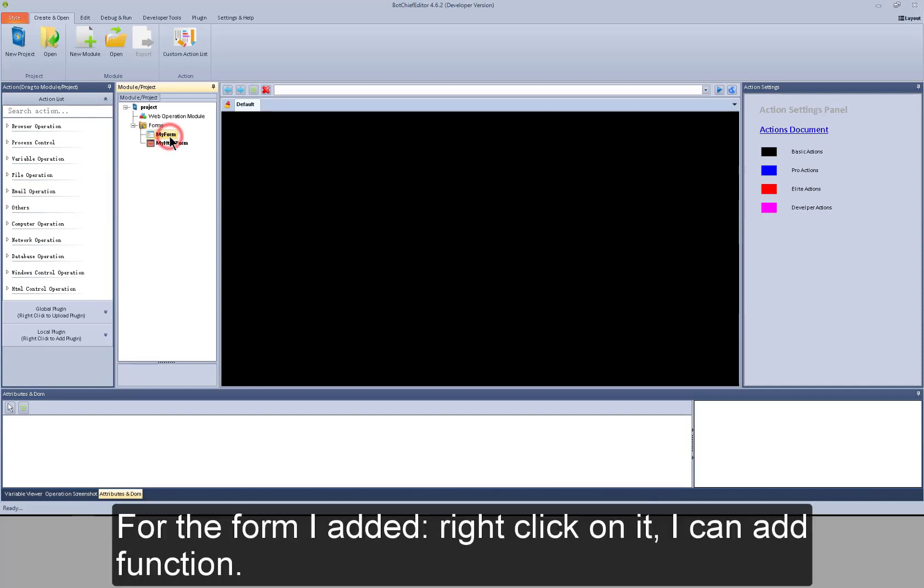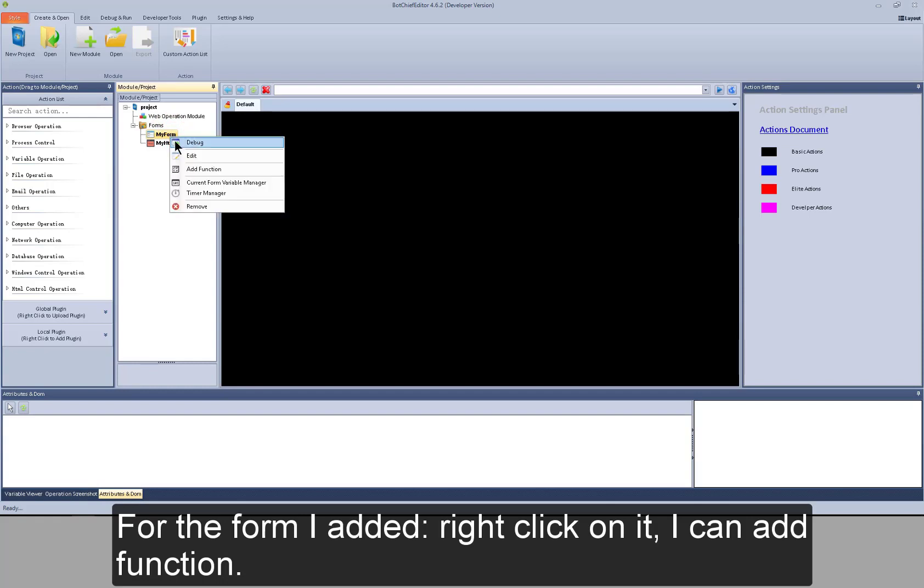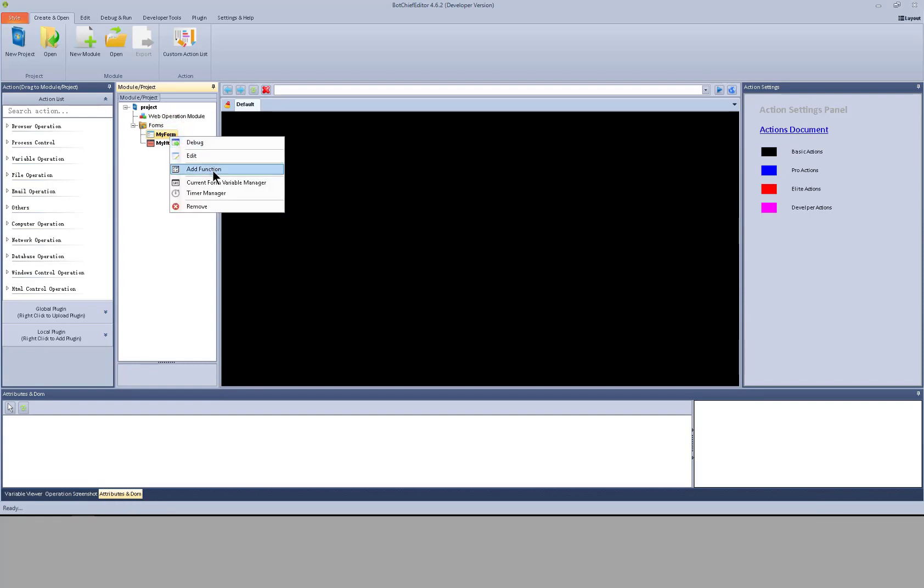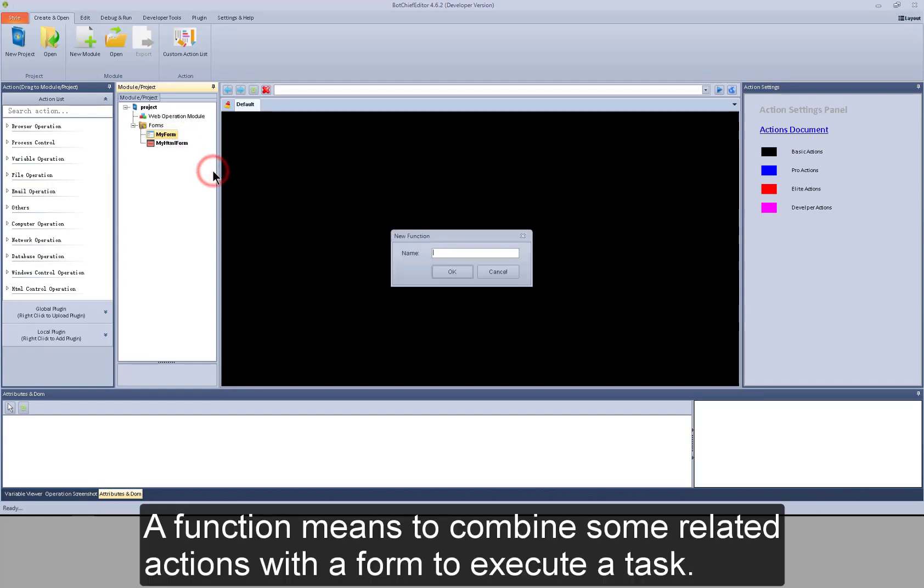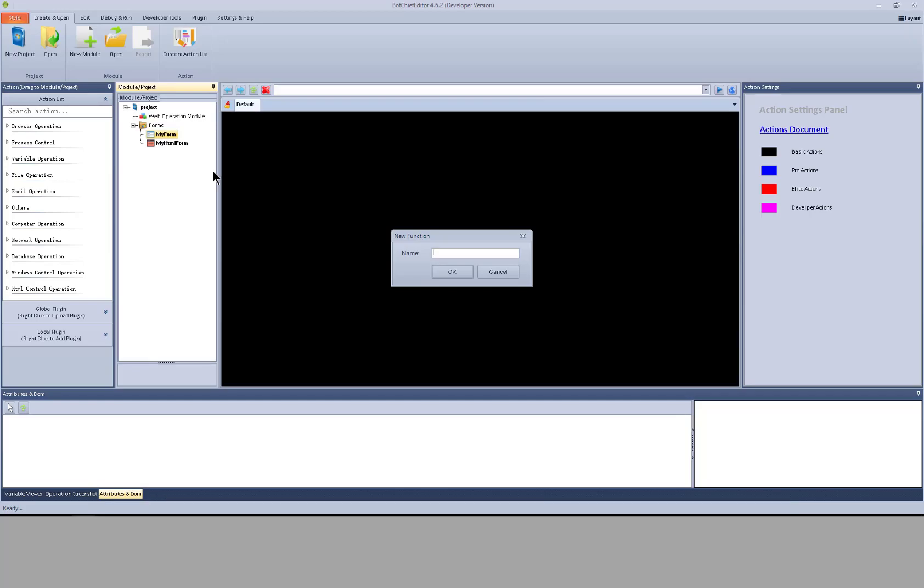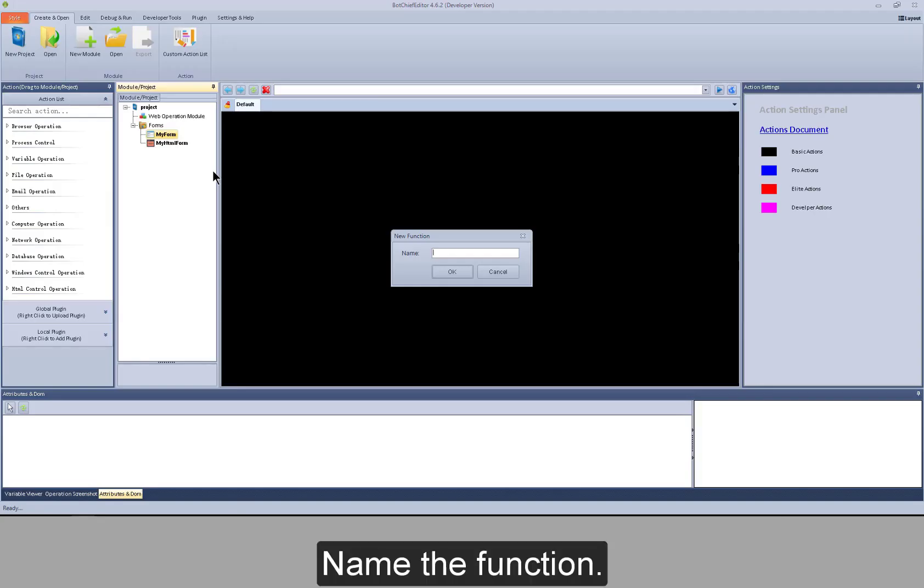For the form I added, right click on it. I can add function. A function means to combine some related actions with the form to execute a task. Name the function.